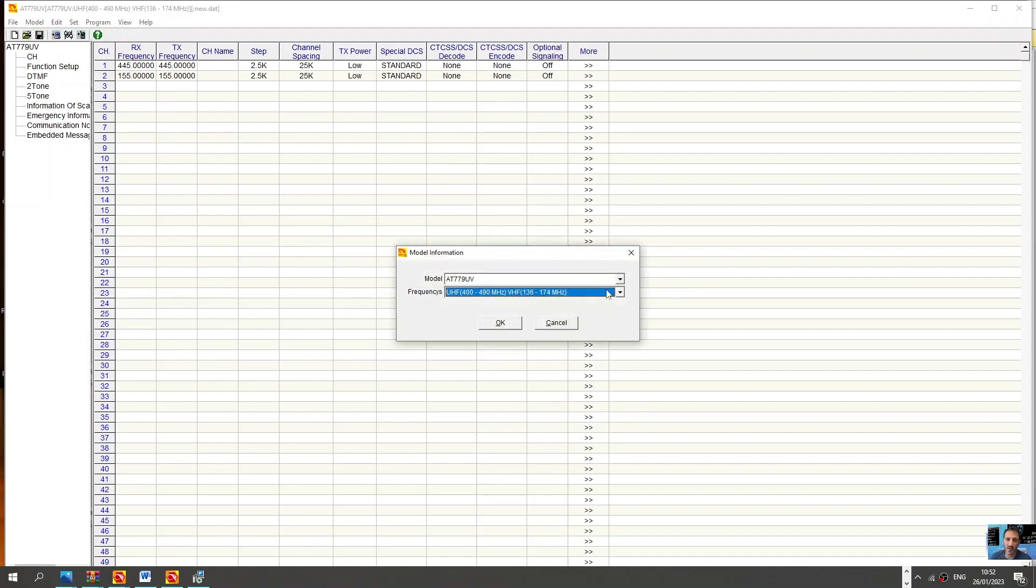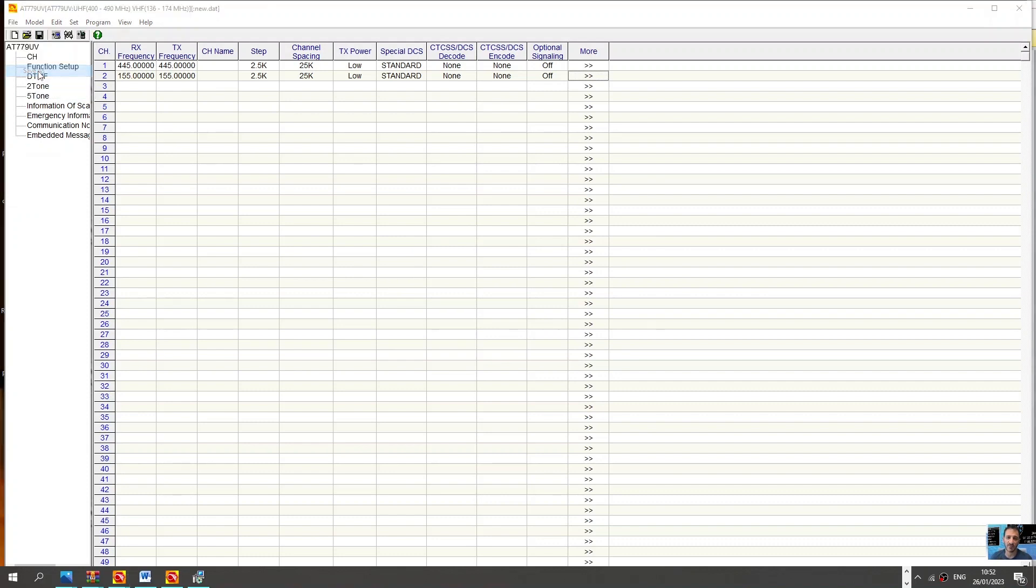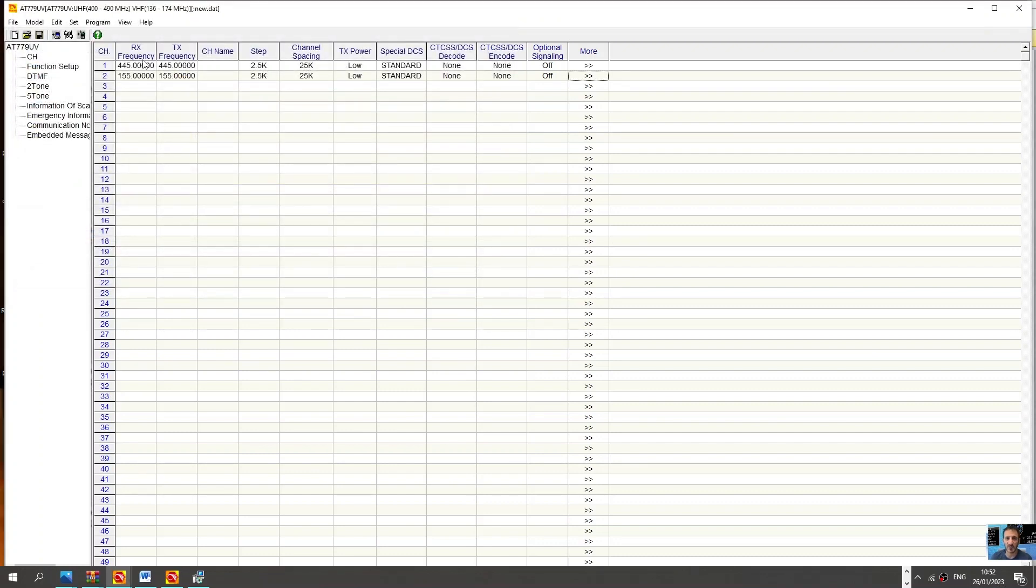Note, model information when you're connected that will be displayed. File, and then you can actually export the file. So you can go save, save a file somewhere, it's a data file, save it into your configuration, the file you've created for your Anytone 779.